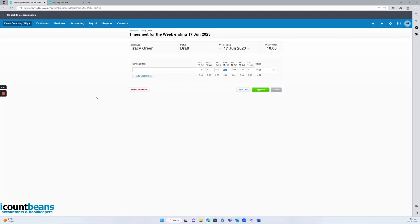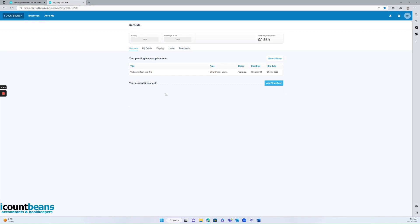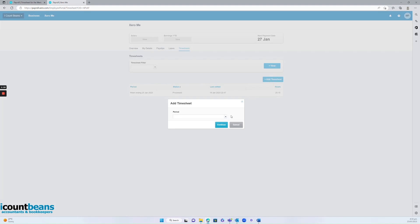Now, if you're an employee, you would get sent a link to your Xero Me account. You would then log in and it'll take you to the overview page. You'd want to click over here to timesheets, add timesheet, and select the period ending and click continue.